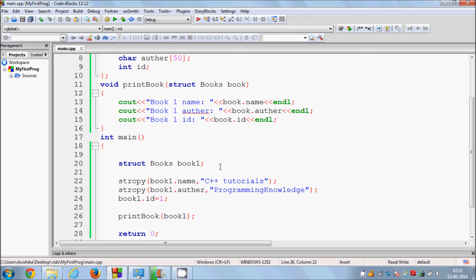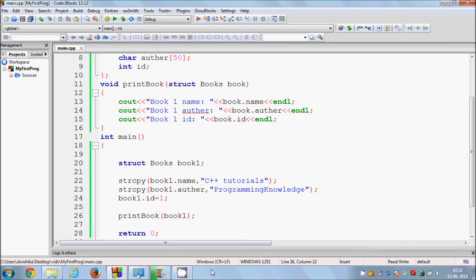In this way you can pass a structure variable as a parameter to a function. I hope you understood the concept behind it and enjoyed the video. Please like, comment and subscribe — bye for now.